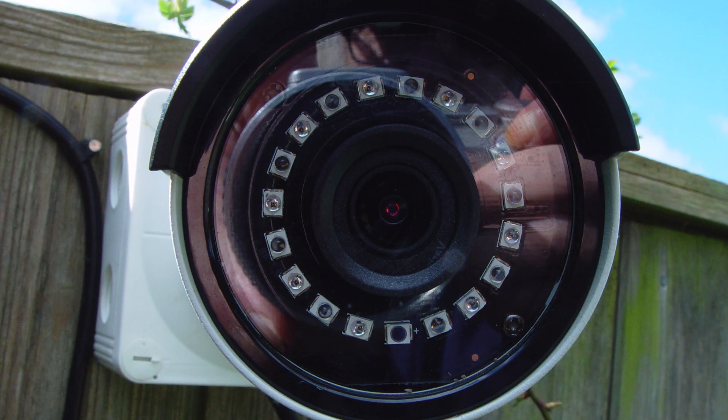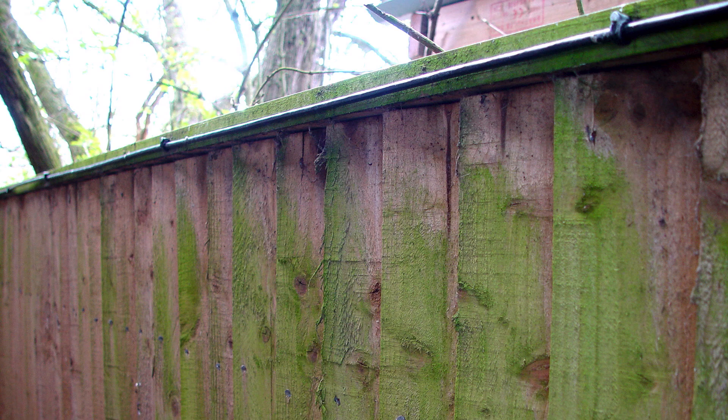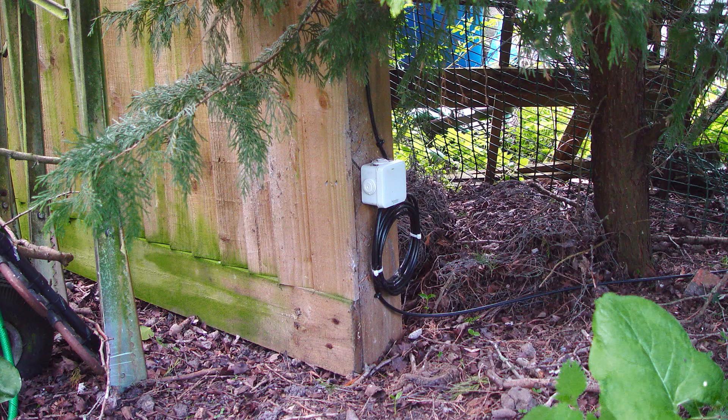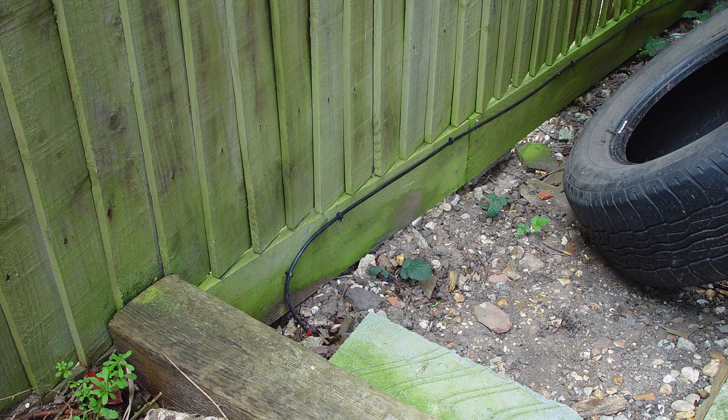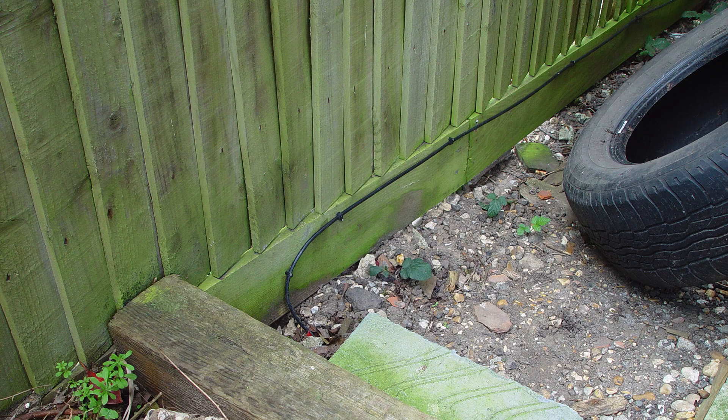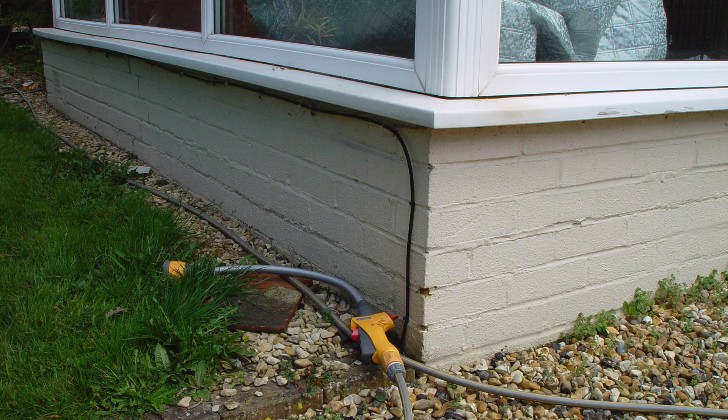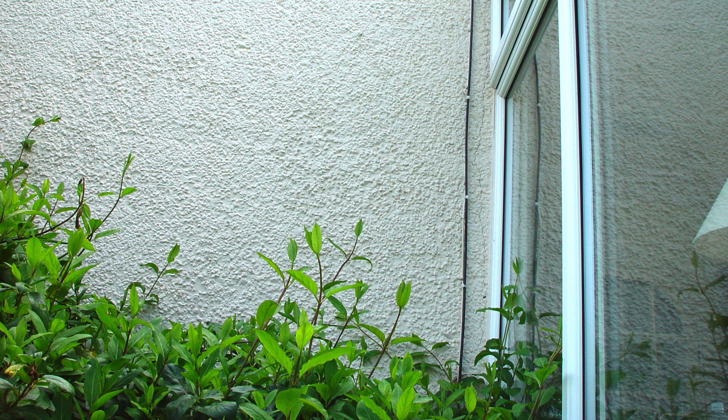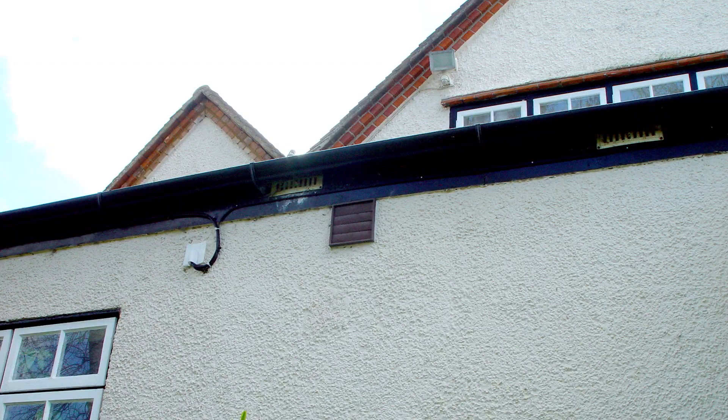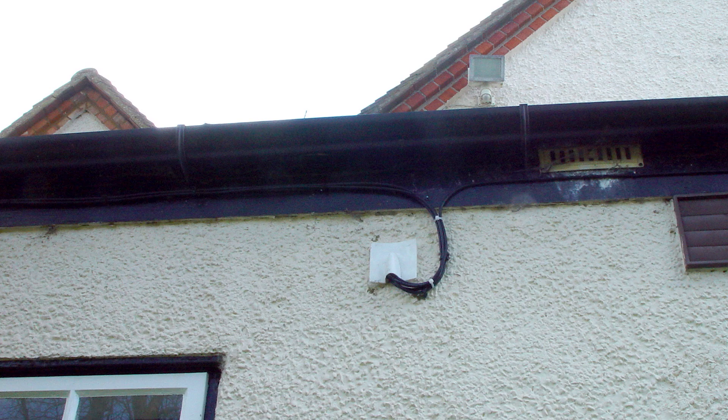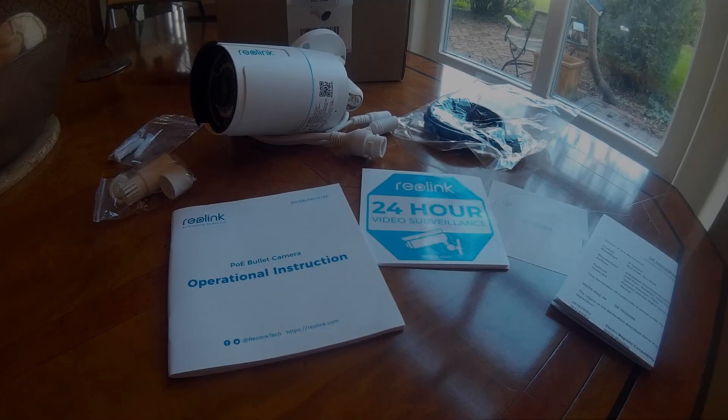So my burial grade Cat 6 runs along the fence, through the hedge, behind the garage, under the driveway, along the conservatory wall, up the house wall, along the fascia board, and into the house, 150 feet, and it will be painted.